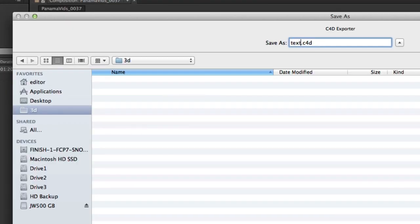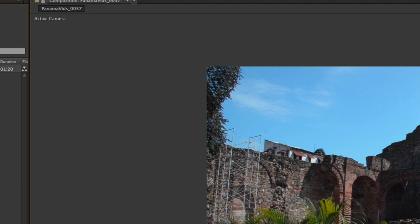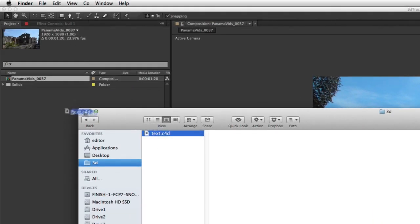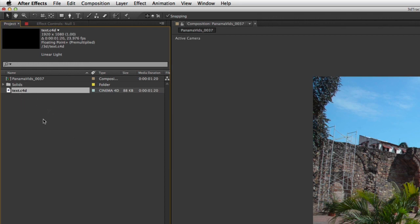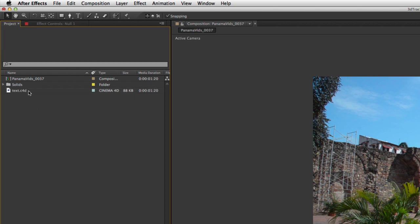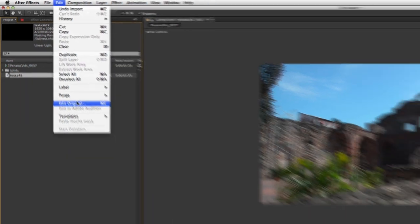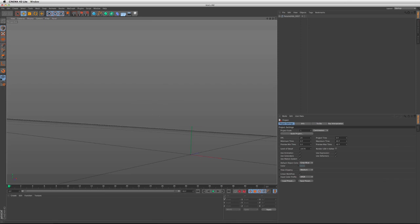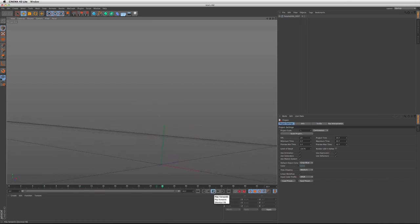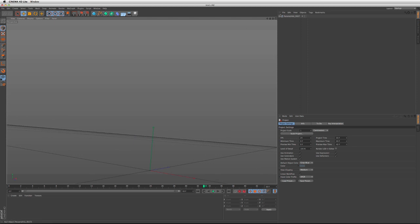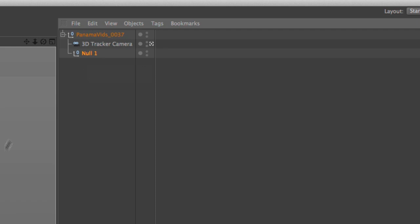I'll select where I want to export it, call this 'text.c4d', and hit Save. Then I can go into Finder and drag that .c4d project right into my scene. You'll notice I can drag a C4D project into my scene. I'll click on it and go to Edit > Edit Original — the same as hitting Command+E — and if I hit play you'll see I have my camera in my scene. Going into Cinema 4D, I have my camera and my null object.